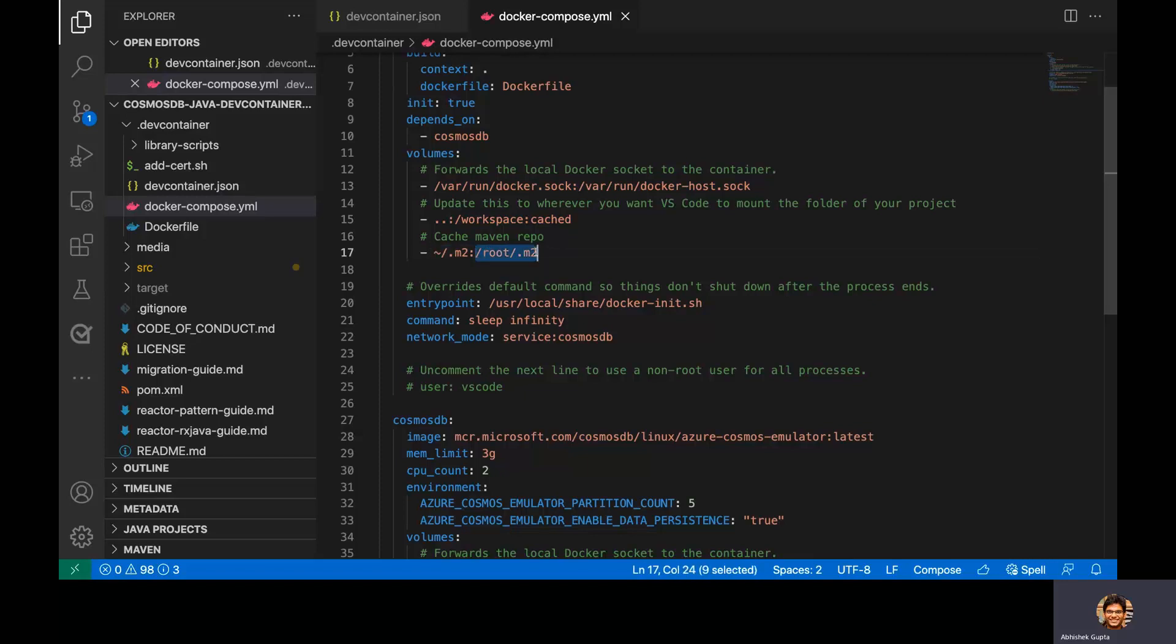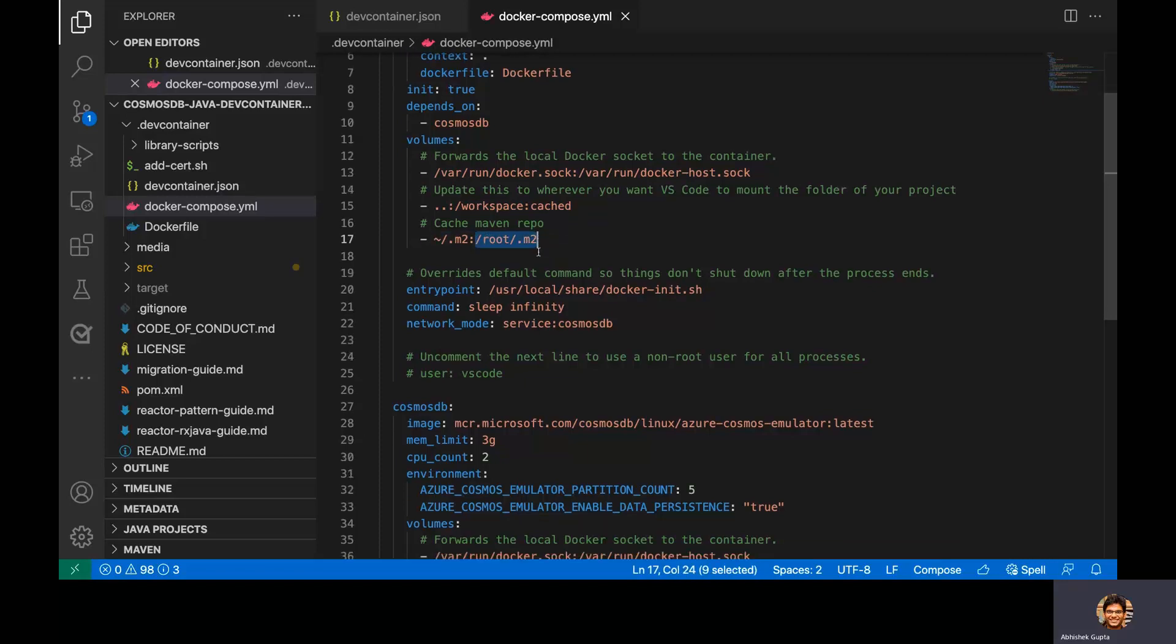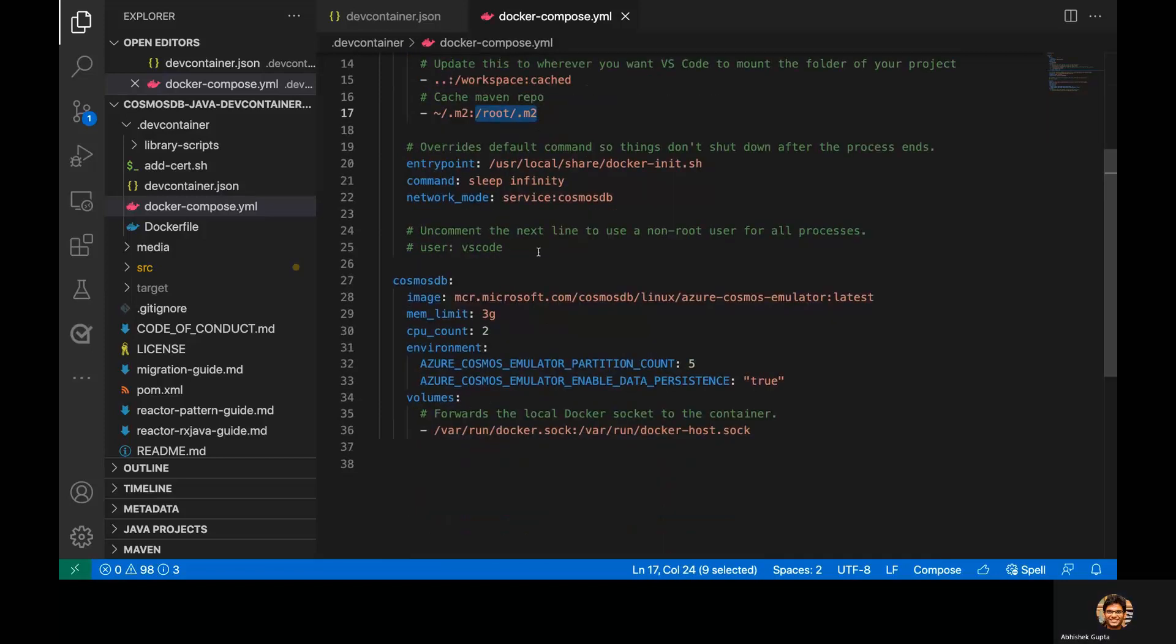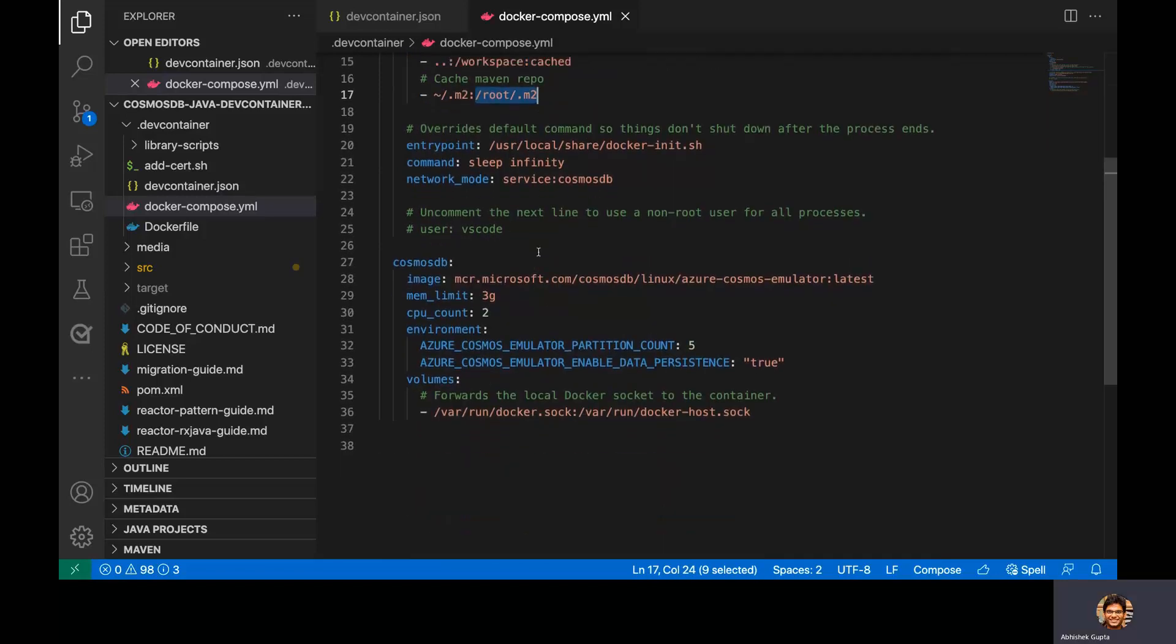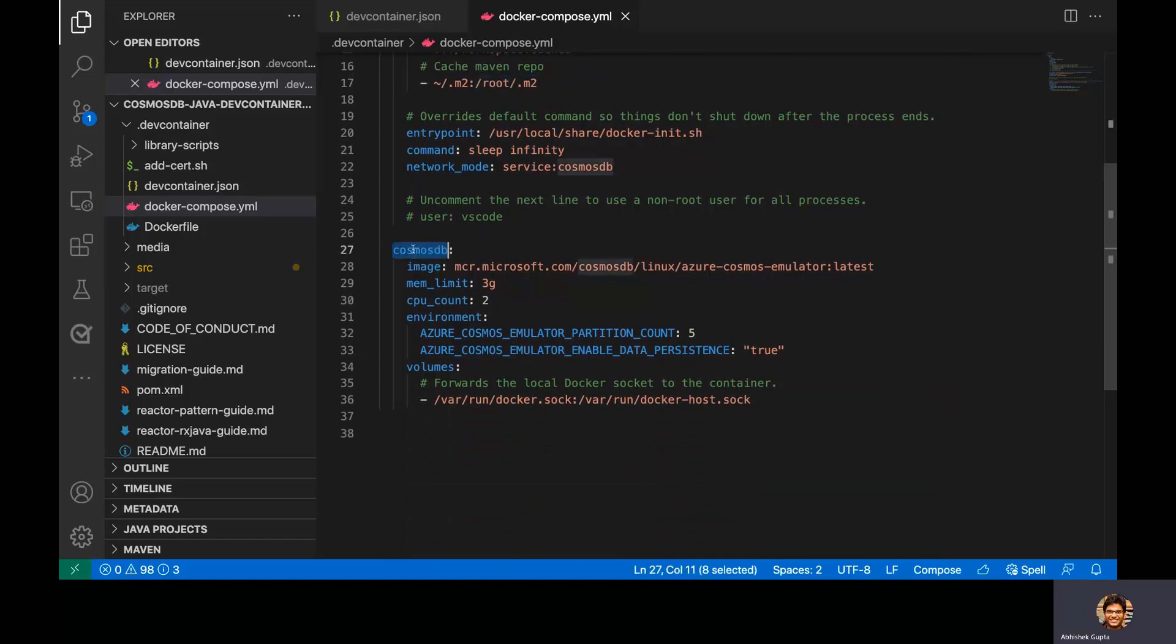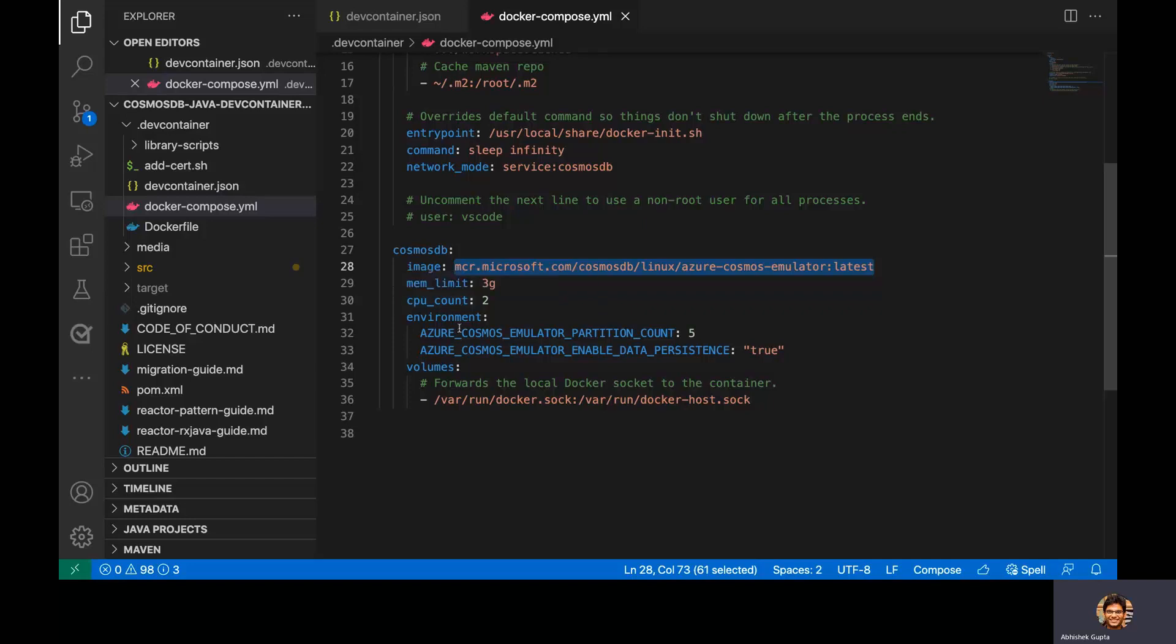And finally, if we go to the Cosmos DB service, this directly, so this does not use a Docker file. This directly refers to this Docker image, along with some other settings, some other environment variables. So in this case, it is the partition count and the fact that we actually enable data persistence for our Cosmos DB emulator.